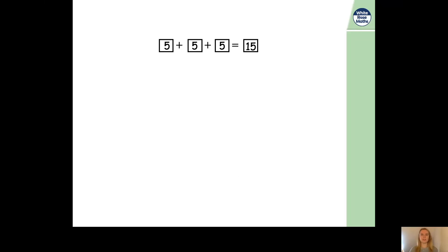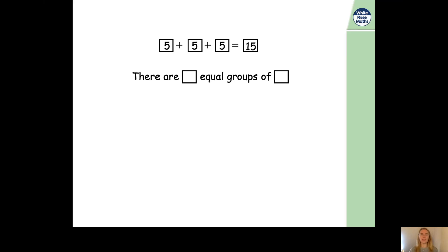Well done. Now, this time we have the number sentence five plus five plus five equals fifteen. And we need to draw some objects to help us here to make our equal groups. So, how many equal groups are we going to need? Well, how many times do we add five? We add five three times, don't we? So, we're going to need three equal groups.